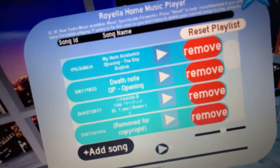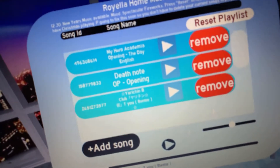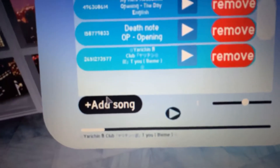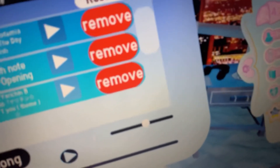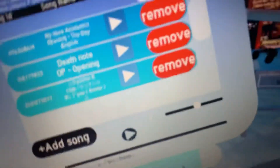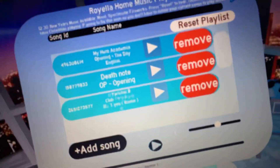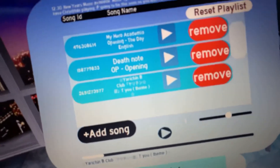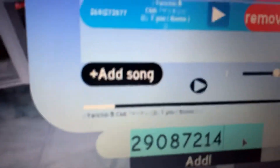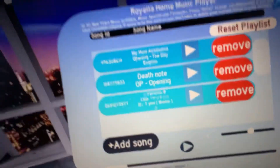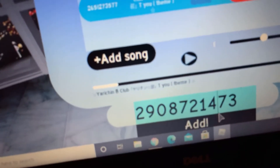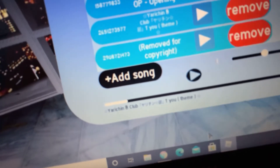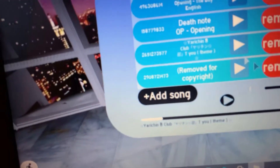It was removed for copyright, so we're gonna have to remove that one. Let's try the last one I have... and that one was removed for copyright too. Oh my god.